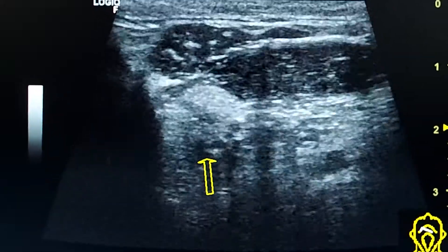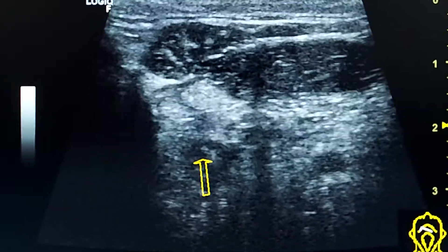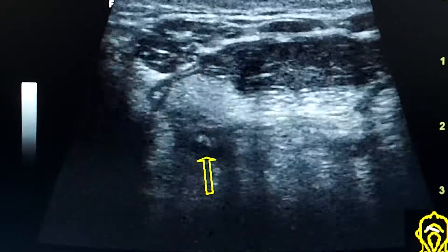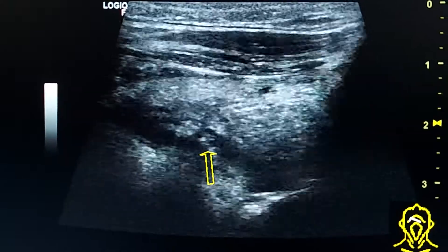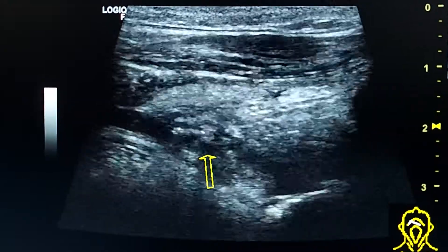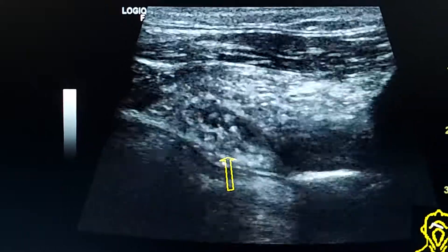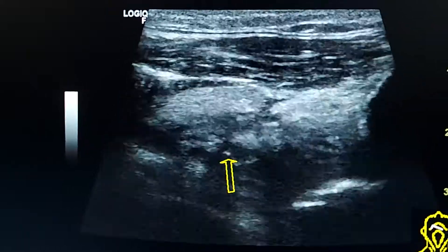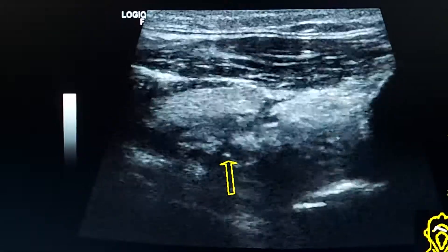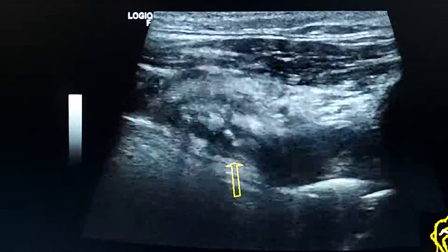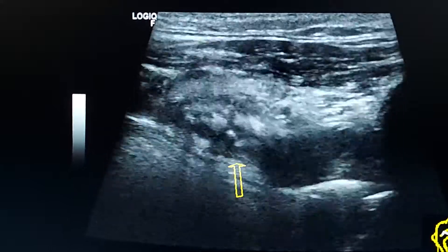We also see thickening of the epithelium of the secretory duct and echogenic fat around it. Here is the longitudinal section, and the patient is moving his tongue — we see movement of the duct and the stone.